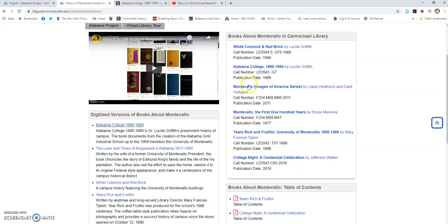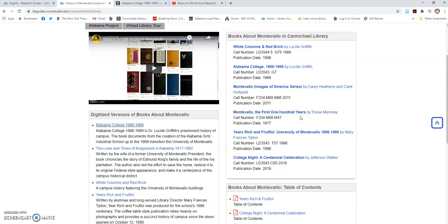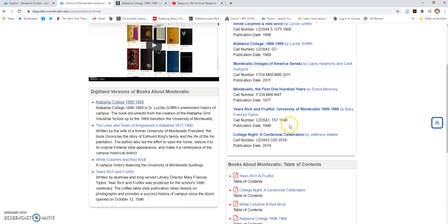The other is Montevallo: Images of America. This is the pictorial history talked about in the other video. And then Montevallo: The First 100 Years by Eloise Baroni. We have copies of it. The Historical Society also has a PDF version, and I'm going to see if I can get permission to host that here for you all. But that mainly focuses on the town in the very earliest days of the school's history.